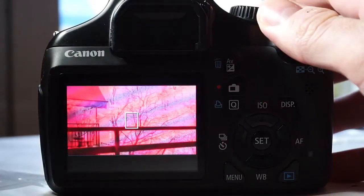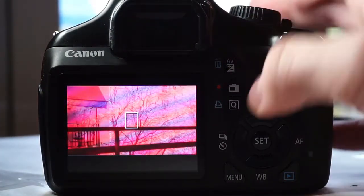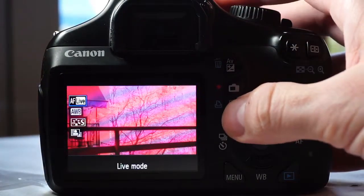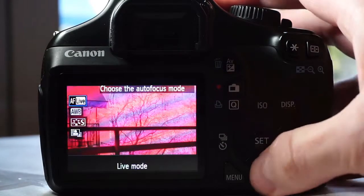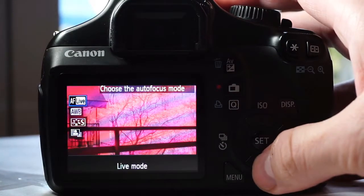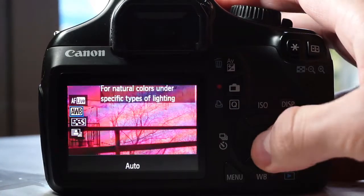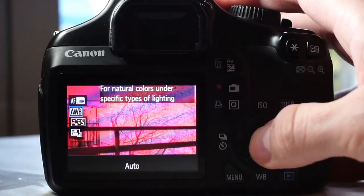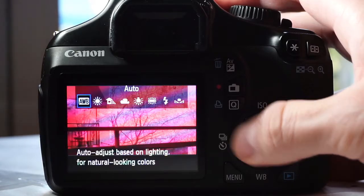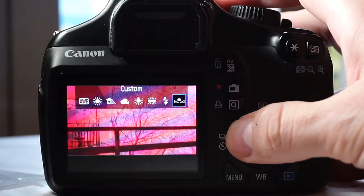In the video mode, we need to set the custom white balance again. Press the Q button and choose the second option from the top. Once again, choose the option that shows two triangles.